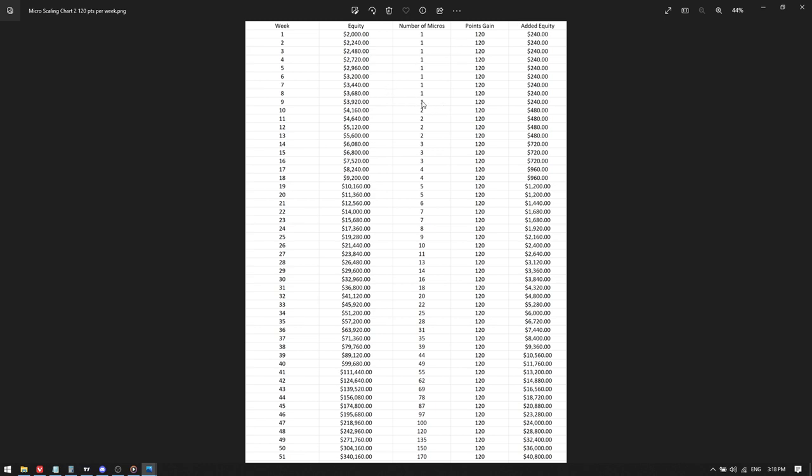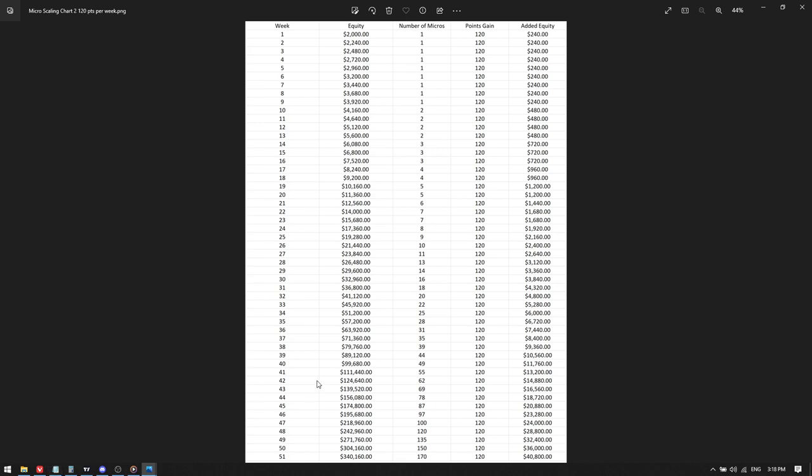This is, I'm not saying don't use a funded account. Some of y'all are going to dislike this video with only listening to it for 30 seconds, which is what I'm telling you not to do. I'm saying if you want to try to go the traditional route using an Ant Futures or a Trade Station and just using your own cash, here's the micro NASDAQ scaling plan for you. This is 120 points per week and you see the same exact thing that we did before.